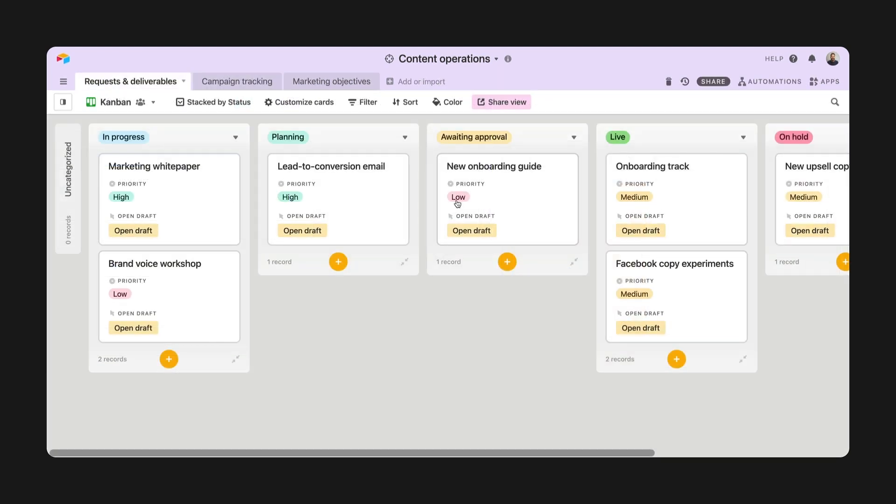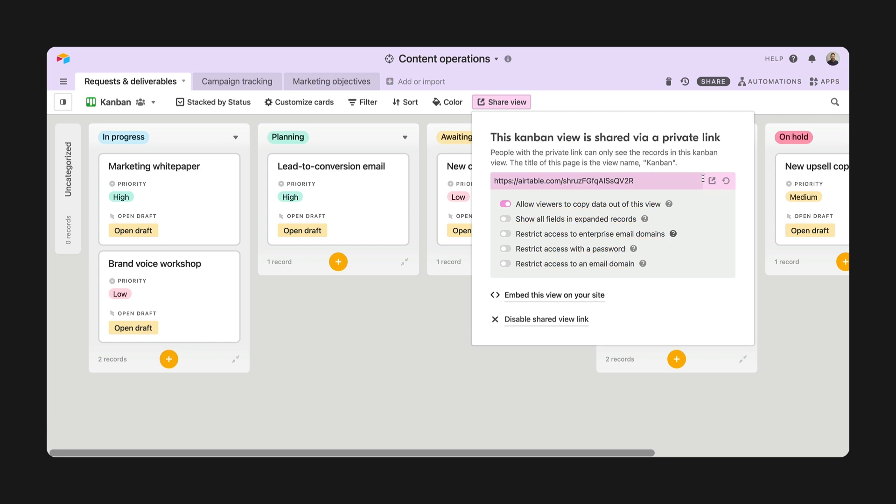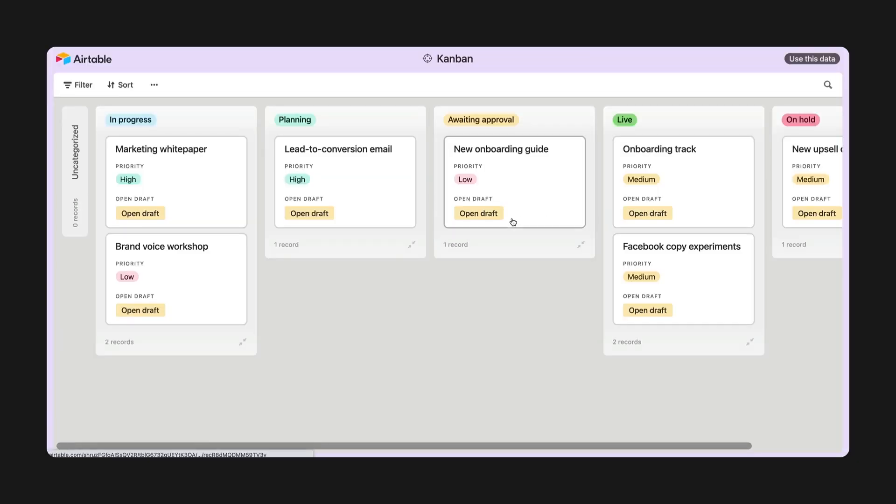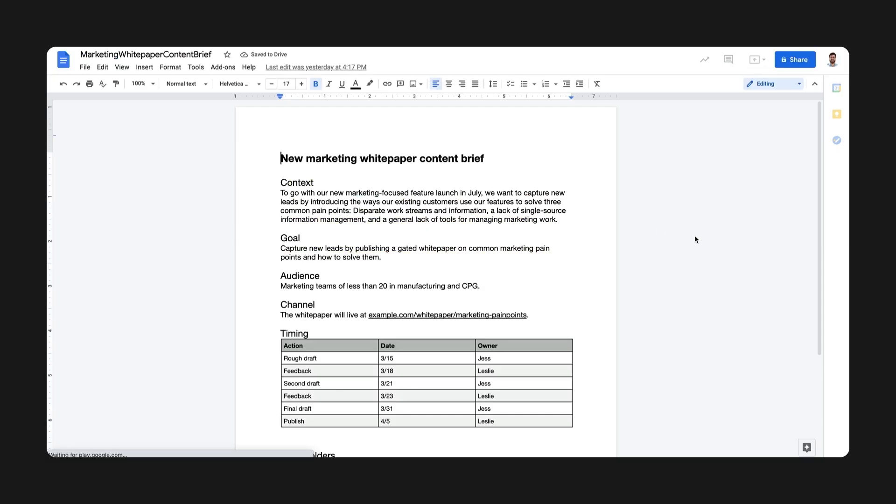You can also use button fields on shared views. If we share this view for reviewing content, it's clear for the team where to find the draft link. Final tip,